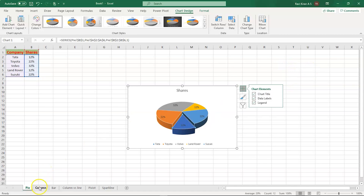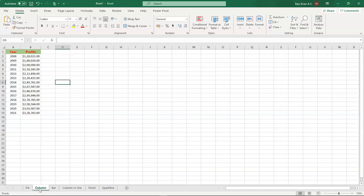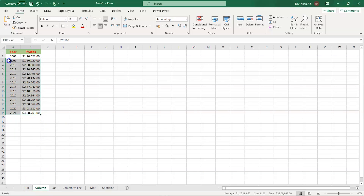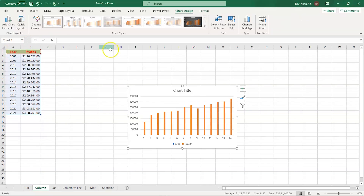Now let's quickly move to the next one, which is the column chart. In the column chart, we have data related to some company and the profits of that company based on a year. You can see that the year has started from 2008 and has gone until 2021 with the profits year after year. The simplest way to create a column chart is with the shortcut key Alt+F1 — and there you go, you have the chart right on your screen.